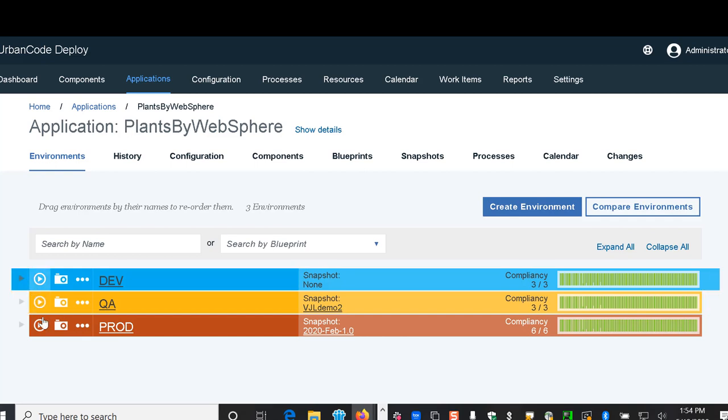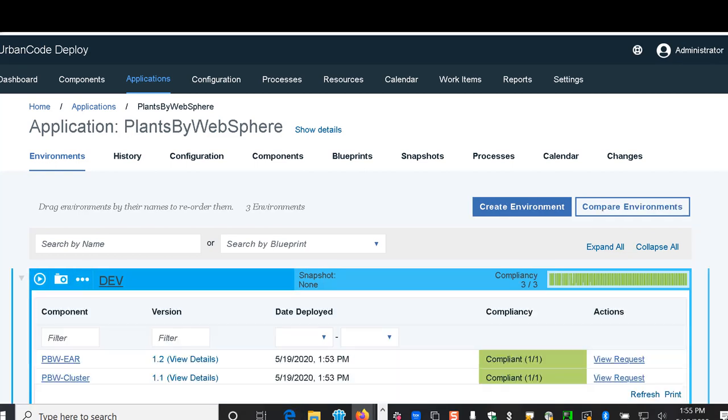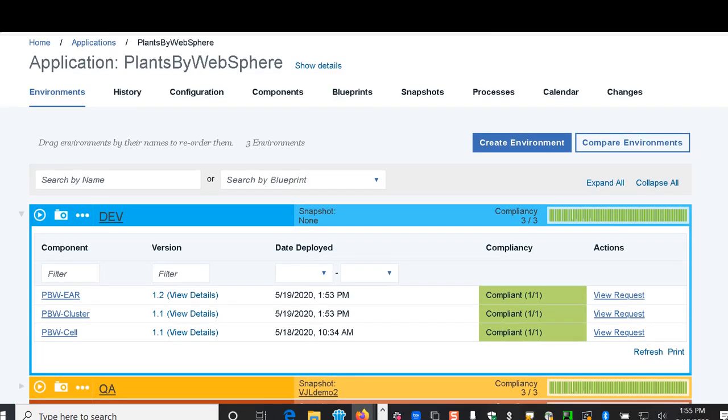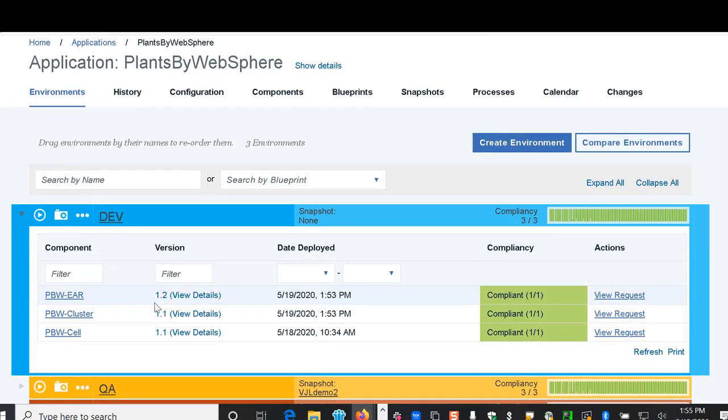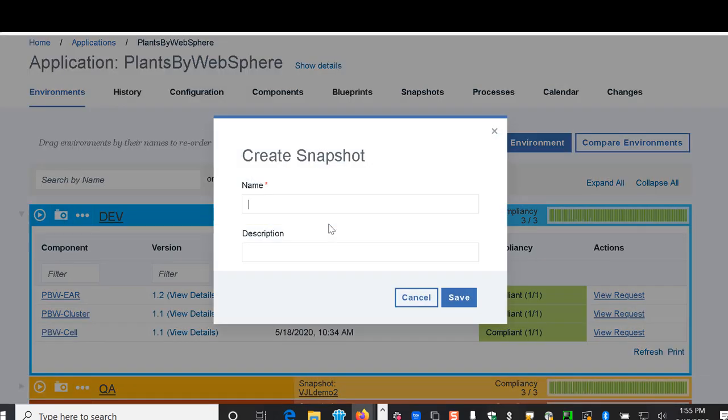Now that we have completed our deployment for the Dev environment and we know that that completed successfully and with the versions that have been tested together, create a snapshot for that.